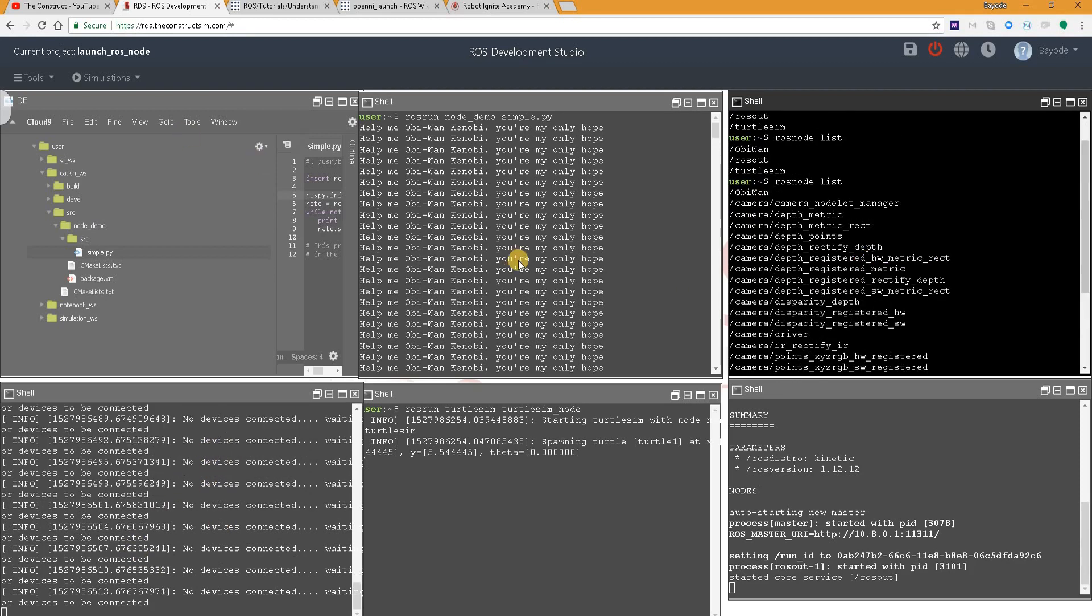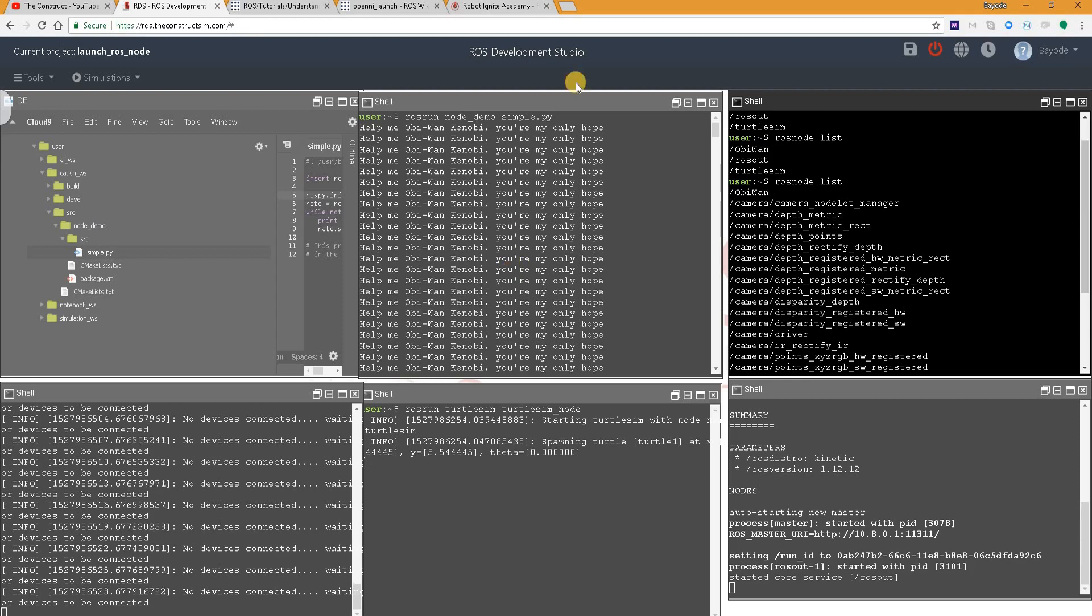In this video, you have learned four different ways to launch a ROS node. In the video description, you will find several relevant links. But before you go, remember to visit the Robot Ignite Academy.